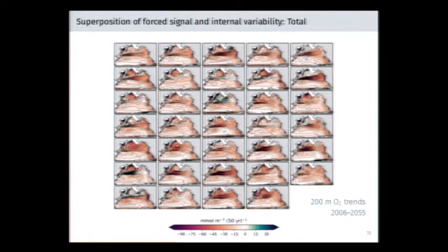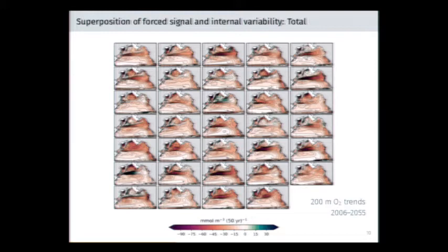What I'm plotting here is 200-meter oxygen trends in the North Pacific — a large ensemble of about 30 members simulating oxygen change. We see a fair degree of correspondence across members, but you can pick out some that, over 2006 to 2055, are actually simulating a net decrease in oxygen in the North Pacific. This is an indication that natural variability is playing a strong role.